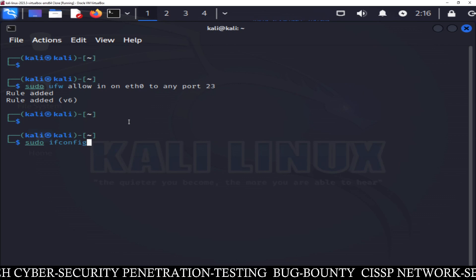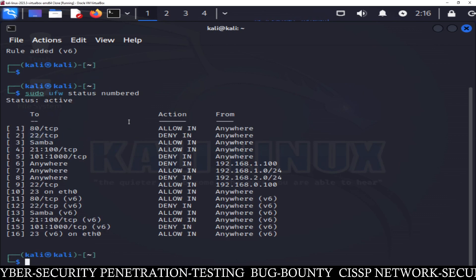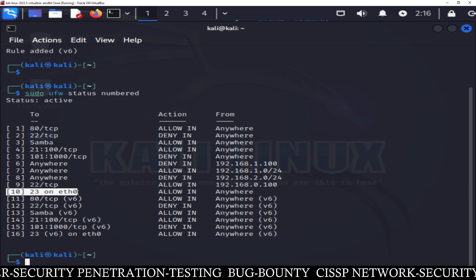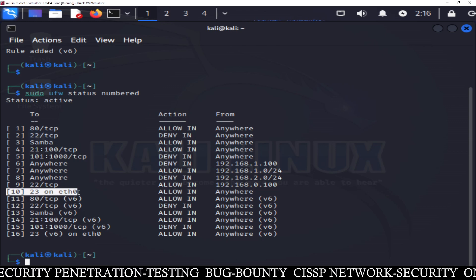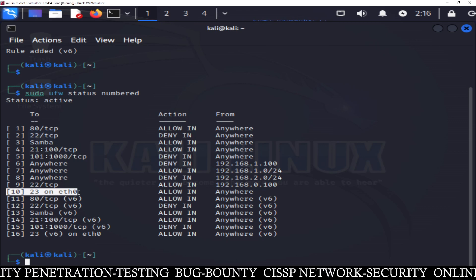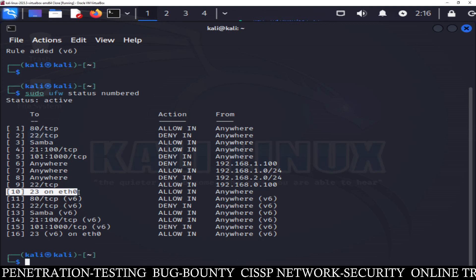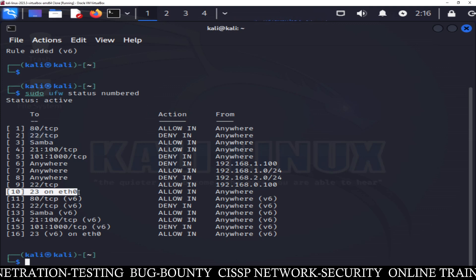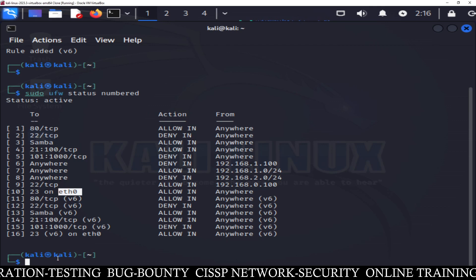You can check your rules — line number 10 shows port 23, which is Telnet service, is running only on the eth0 interface. So anyone from any part of the world or any network who wants to access Telnet on my system has to connect on the eth0 interface.